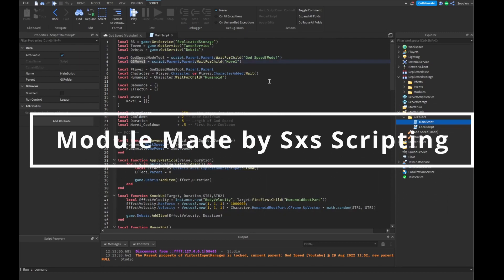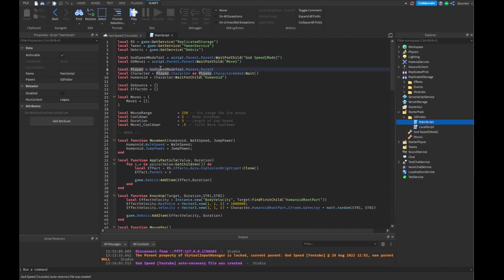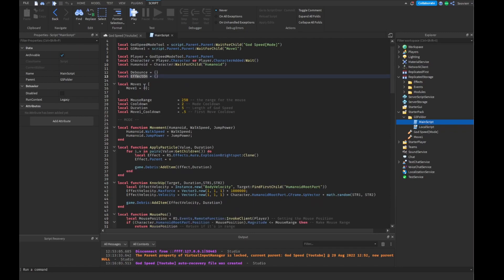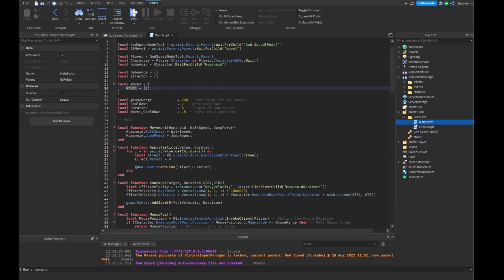We're going to look at our other move. So our first one is when we activate our Godspeed tool — we're going to get the player by doing dot parent dot parent of our tool that we have inside our hand. Then we're going to get the character and then the humanoid. Then we're going to make our debounce table and our effect-on table, then our moves table. We're adding a table inside a table — you don't have to do this, but if you're going to add more moves I would suggest it, so you can do moves one, moves two, etc., to keep it neater.